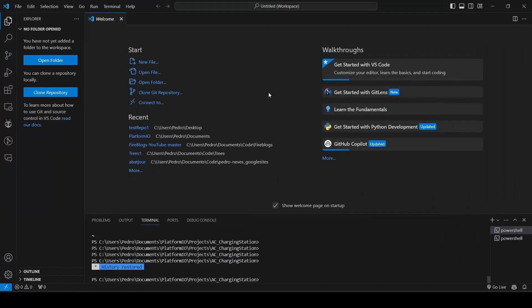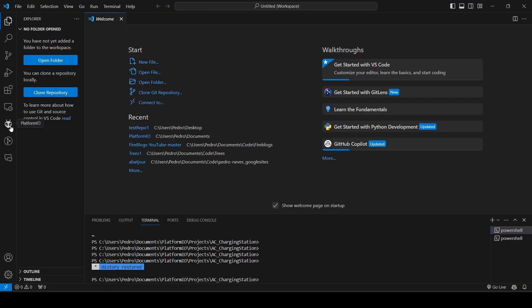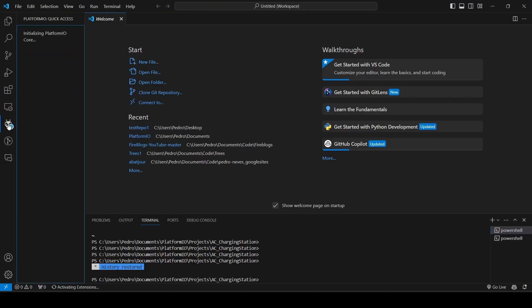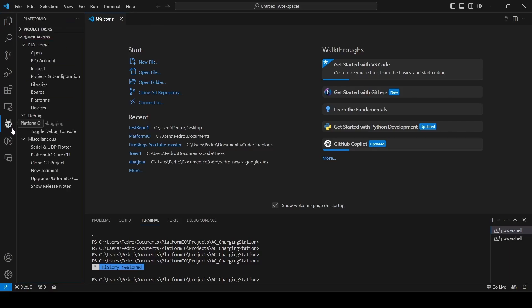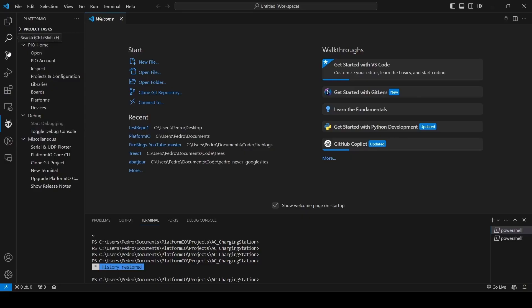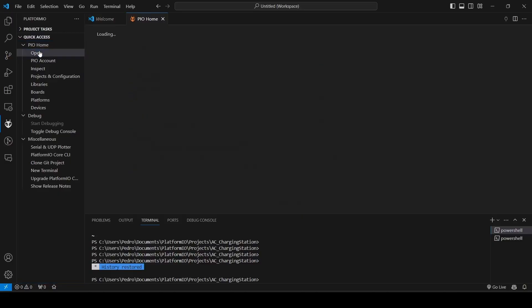Then, I use VS Code, because this is my favorite programming environment, it's for free, from Microsoft, and you will need this extension called PlatformIO. You can also get it from the extensions for free and install it on VS Code.